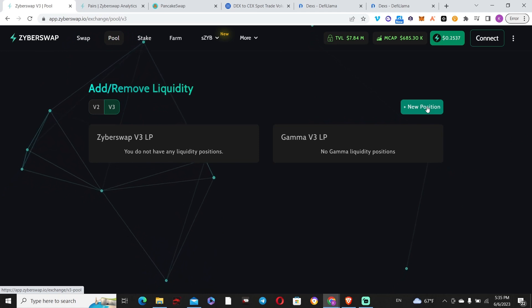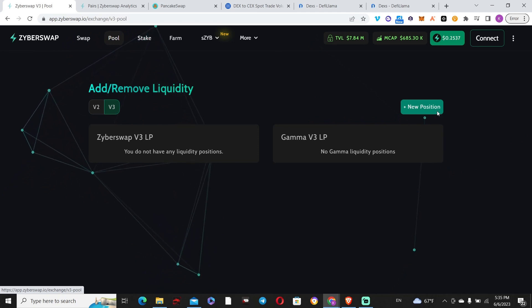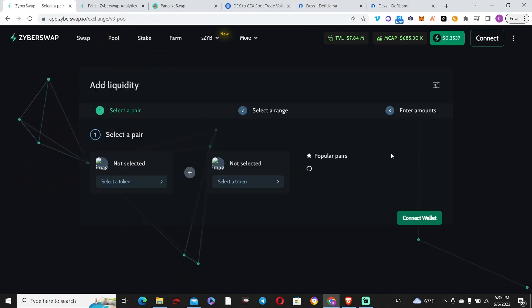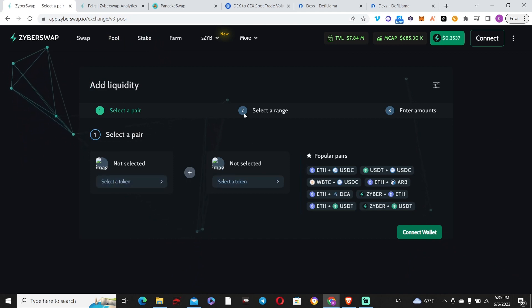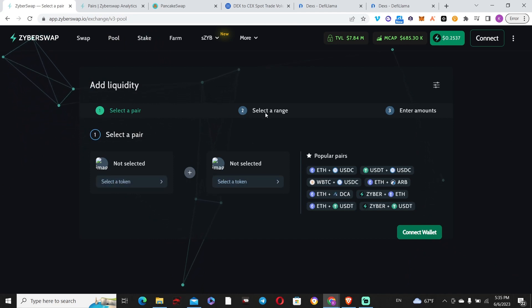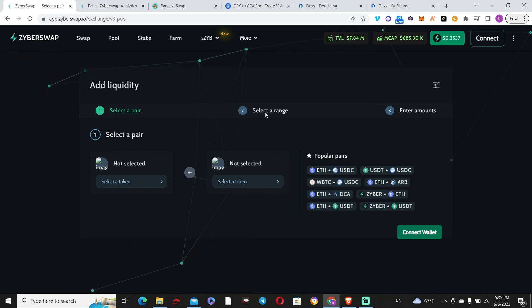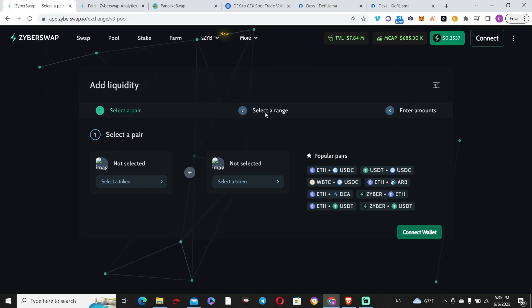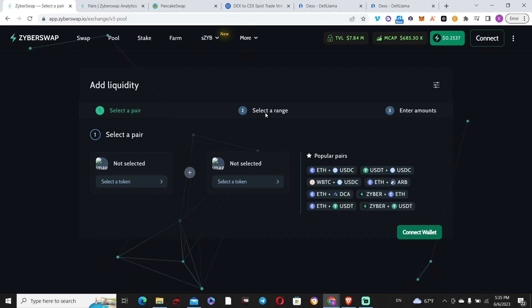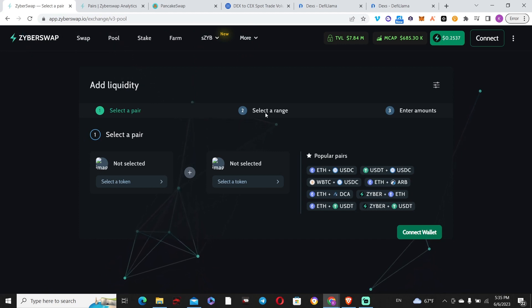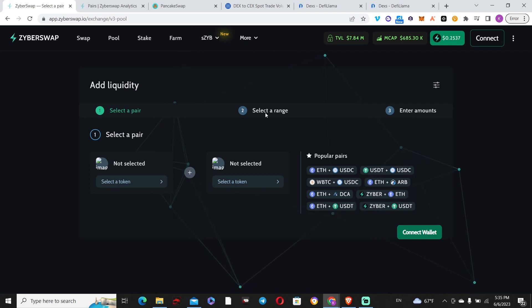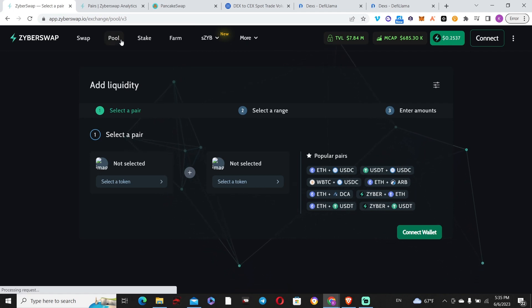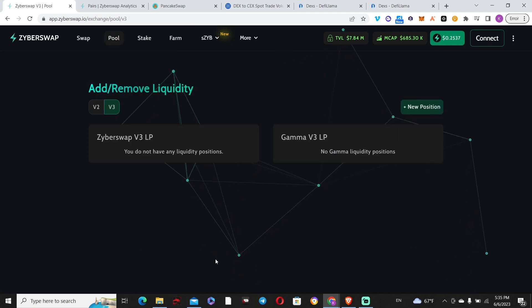You create your new position by selecting your tokens, then selecting the range. If you want to familiarize yourself with this, there's a video on the channel. You select the range from which one asset's price is versus the other, then enter how much you want to put in that liquidity pair.